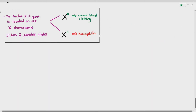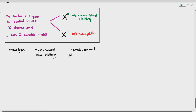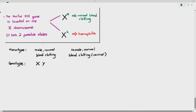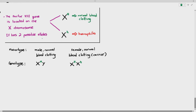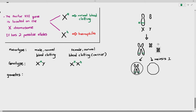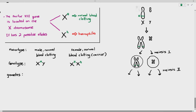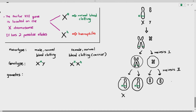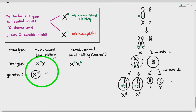As an example: a male parent with normal blood clotting (genotype X^H Y) and a female parent who is a carrier with normal blood clotting (genotype X^H X^h). You must always include the sex chromosomes in sex-linked inheritance problems. The male produces 50% X^H gametes and 50% Y gametes after meiosis.